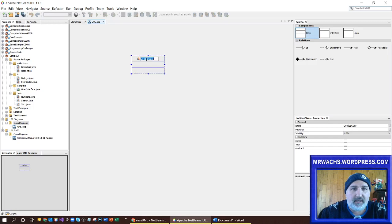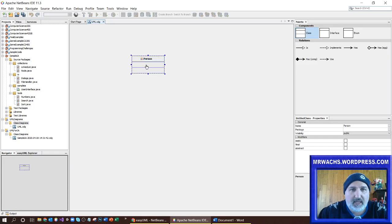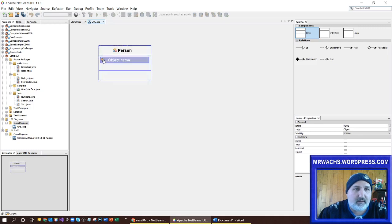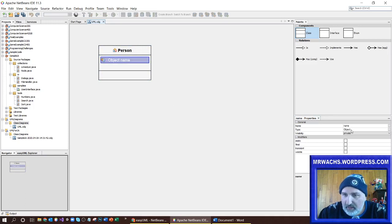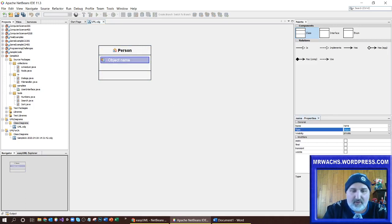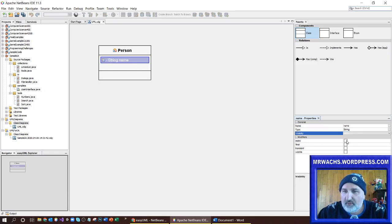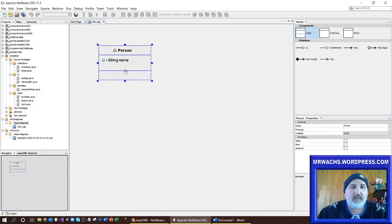Let's say I call this the Person class. I could add a property like their name. So here you're building it this way — a name — and then over in the properties window I can say what type it is. Maybe I want to make that a String, and I want it to be public. I can also apply static or final.